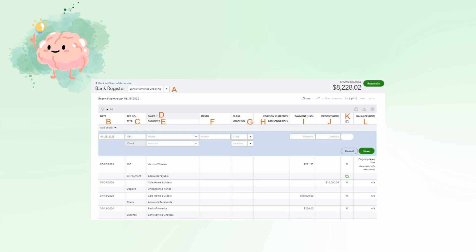Class or location: assign the transaction to your user-defined classes and location. If these fields do not appear and you want to track activity by class or location, you need to activate track classes and/or locations as shown in my guide on how to set up advanced settings in QuickBooks Online. Foreign currency exchange rate: for foreign currency transactions, you can set your own currency exchange rate or let QuickBooks Online apply exchange rates automatically.